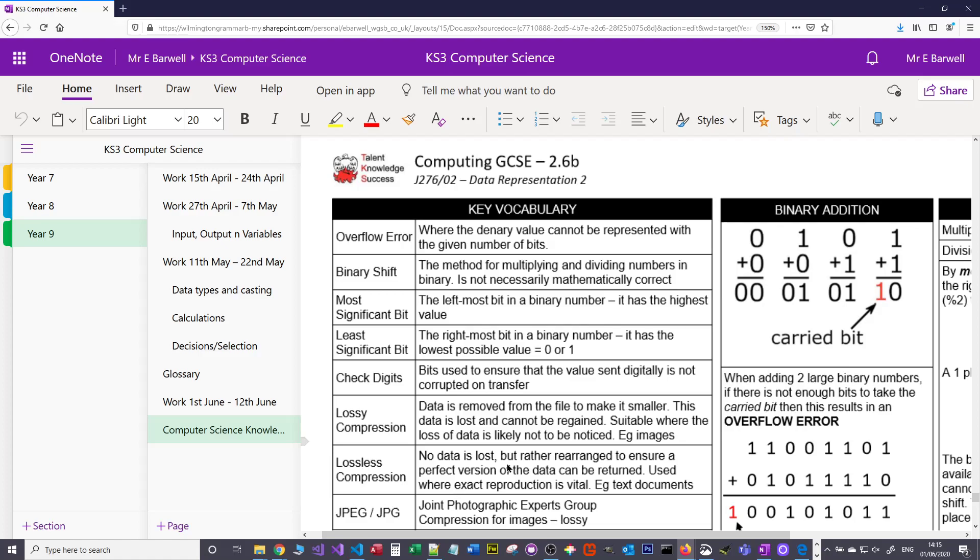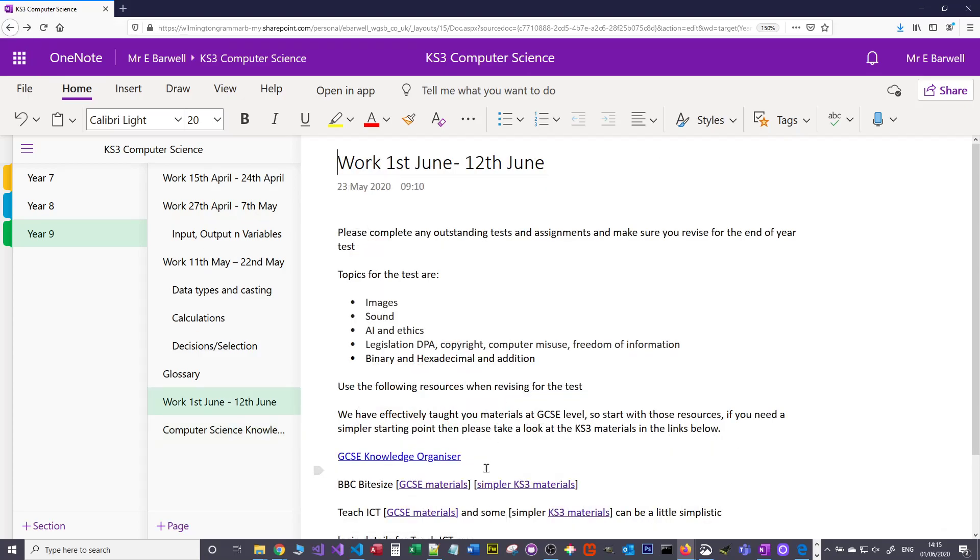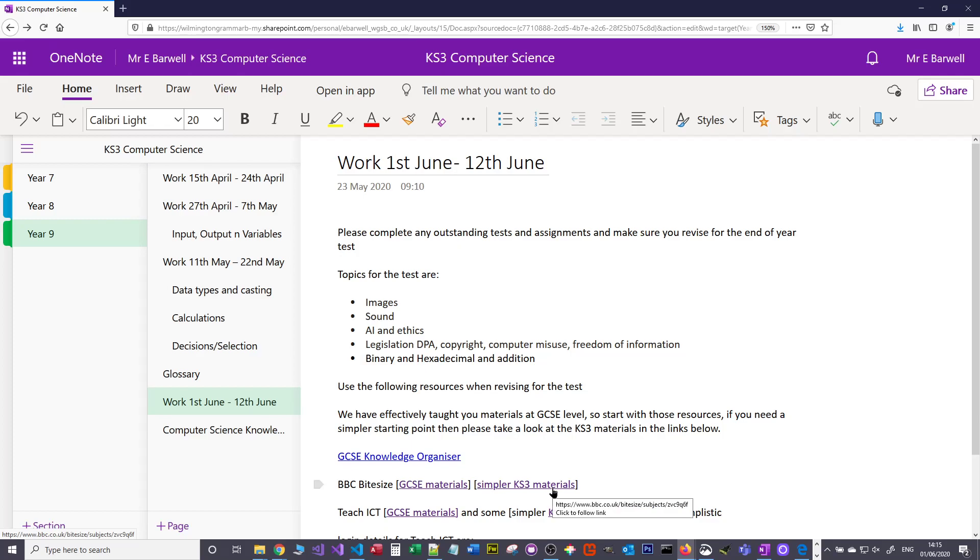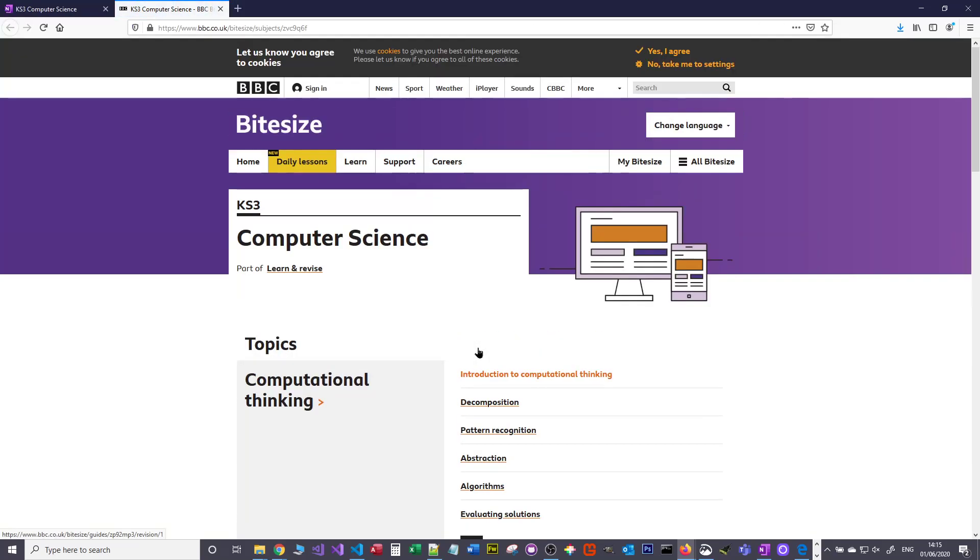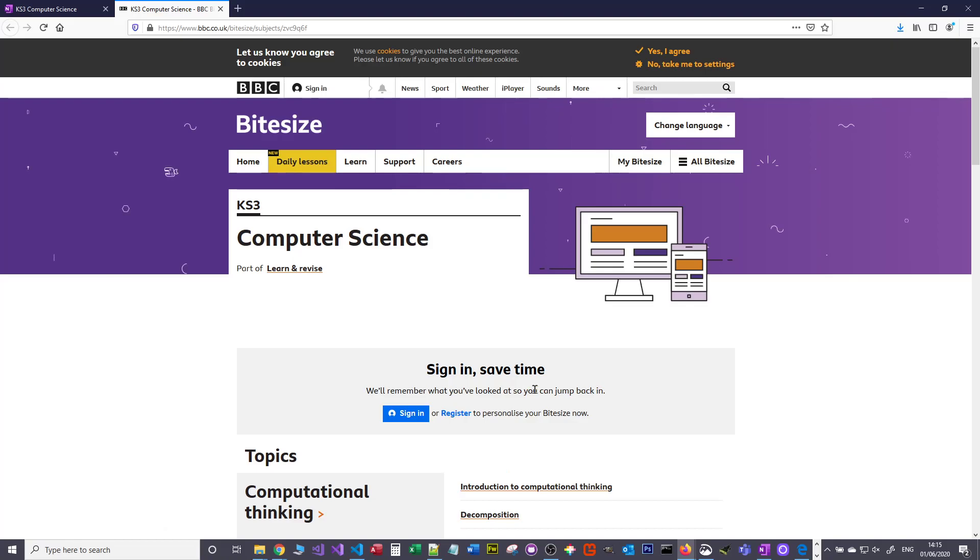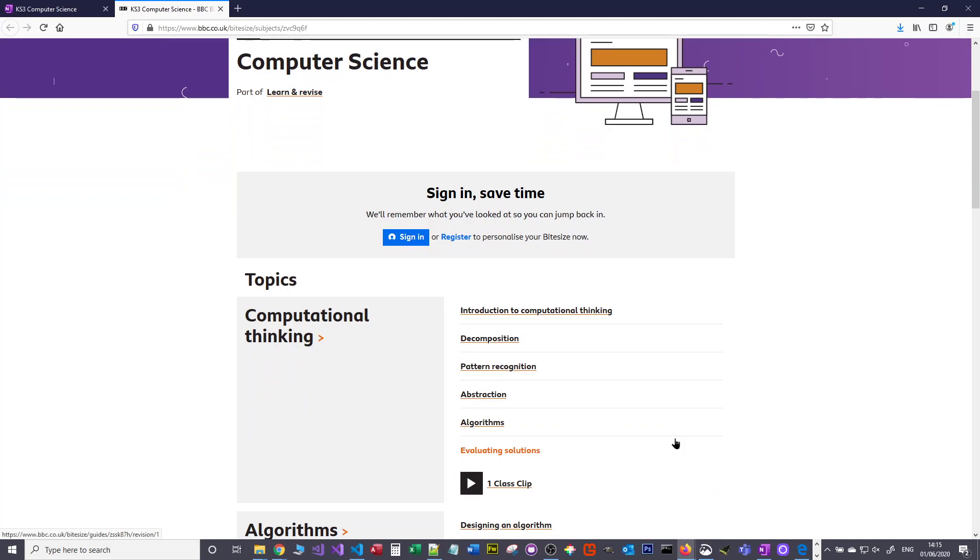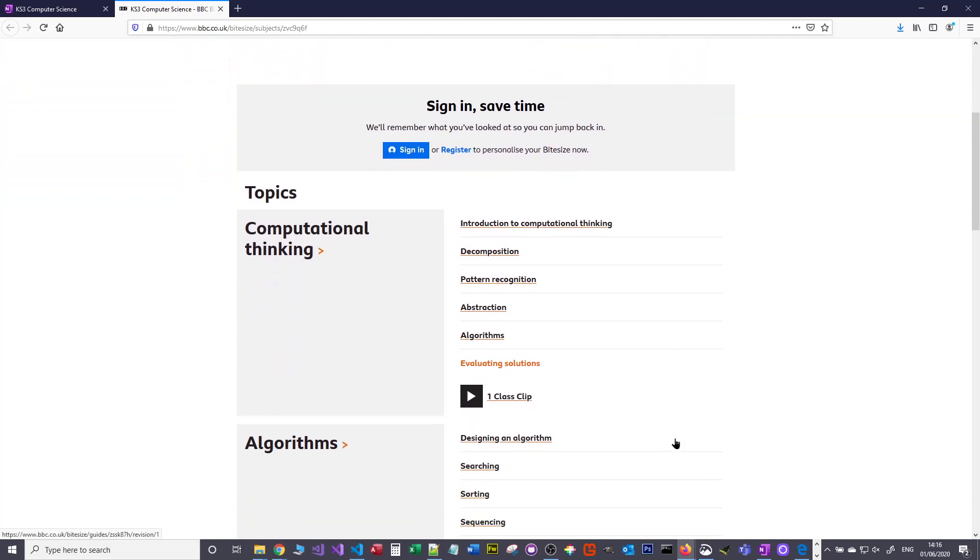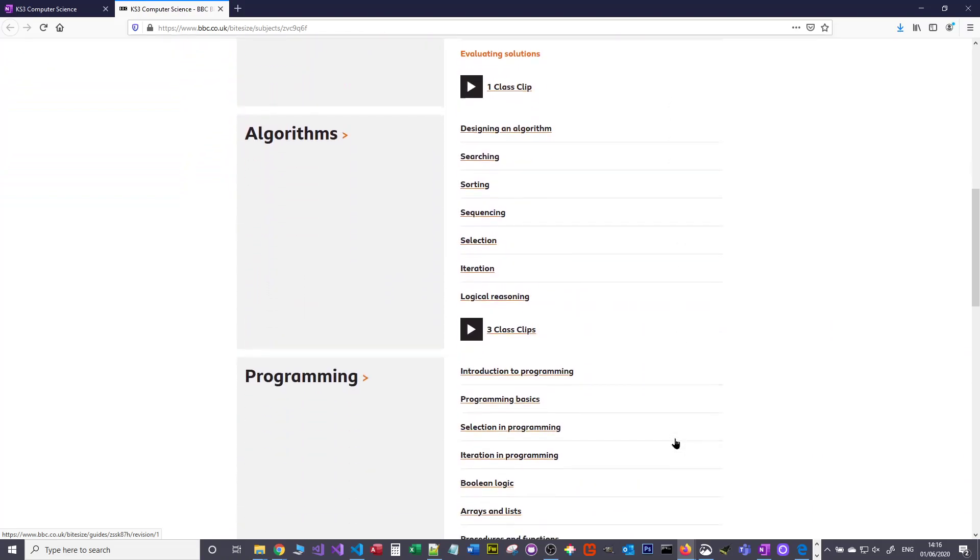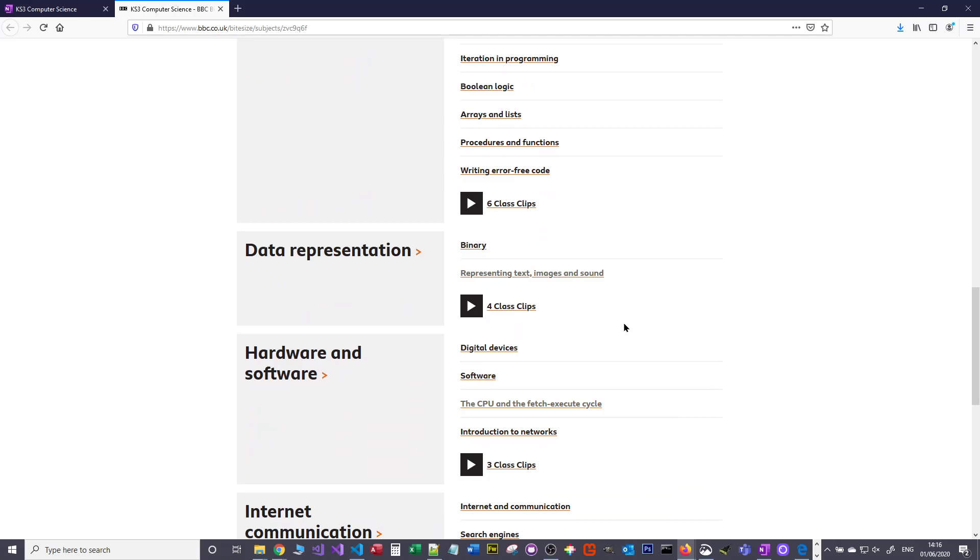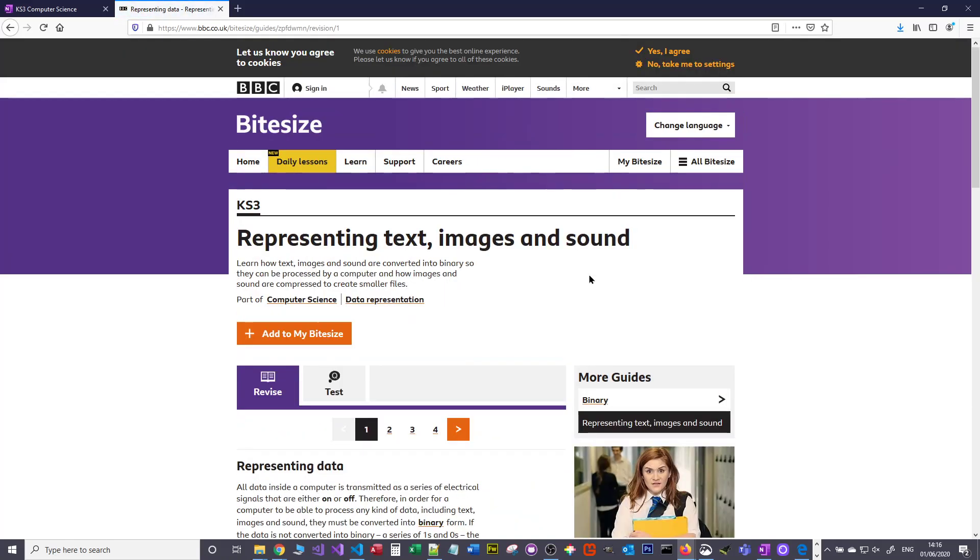So it's important that what you don't use is just one source of information. So we've got the knowledge organiser here, but also I've given you some links to BBC Byte Size. It's got GCSE materials and it's got Key Stage 3 materials. Some of the Key Stage 3 materials, if I just click, they're a little on the simple side, but they may give you a nice introduction to a topic so that you can think about tackling it a little bit more complicated with the GCSE.